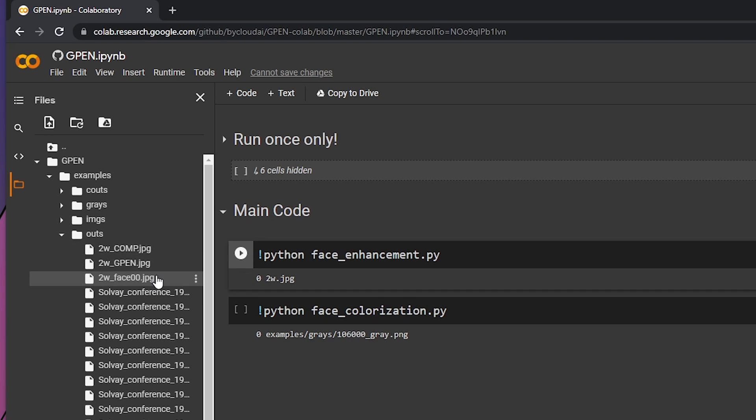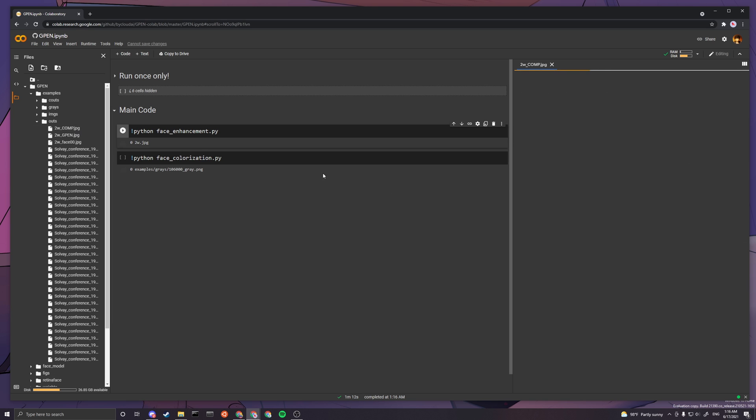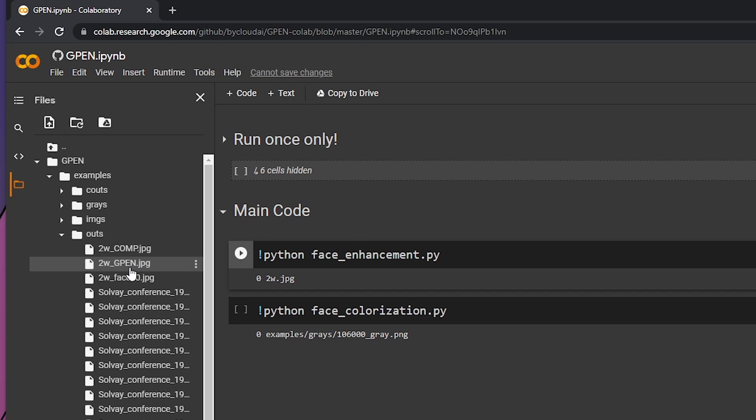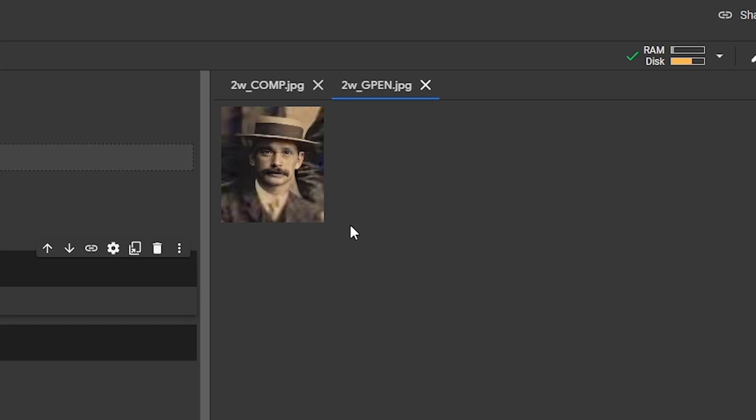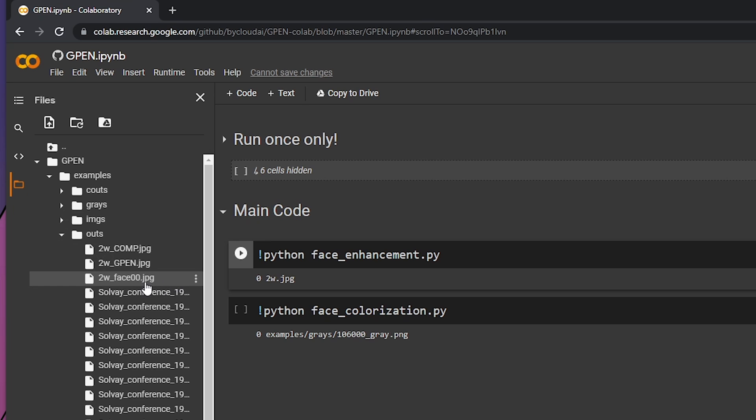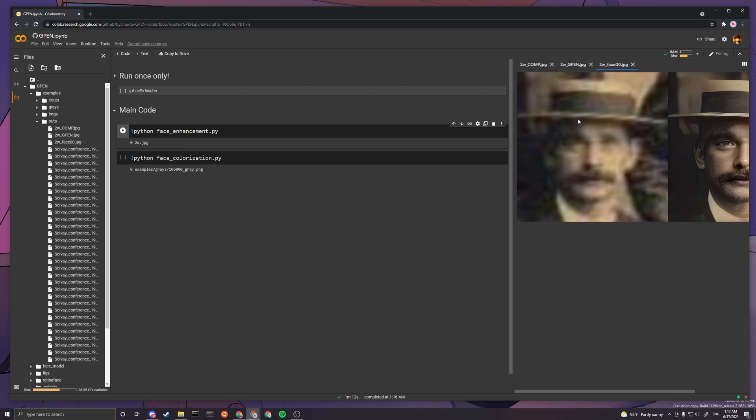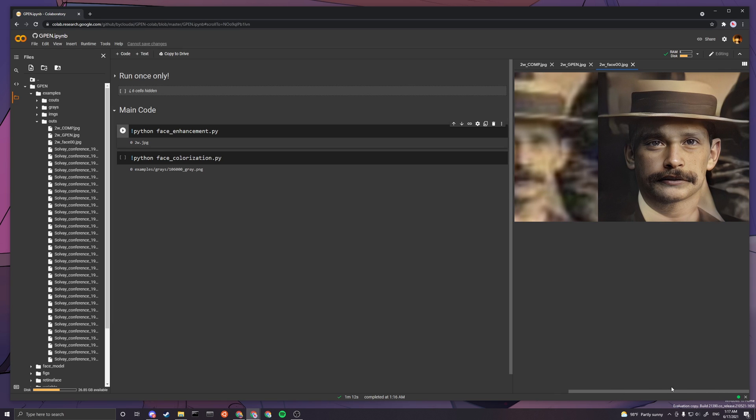Once this is done, you can go to outs and find your result. Underscore comp means that it's the comparison so you'll see two versions of it, and then GPEN is just a single image after running through GPEN. The face underscore face 00 is the very first face that they found.